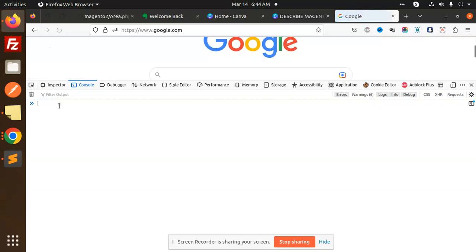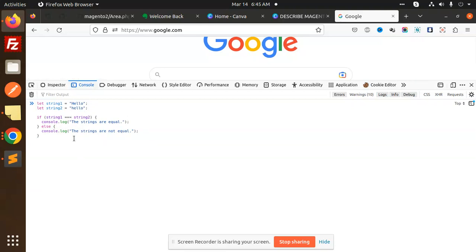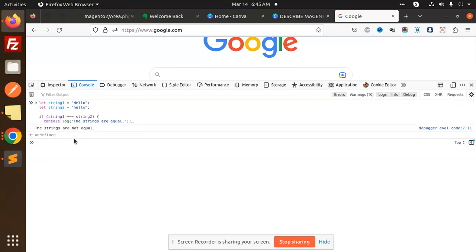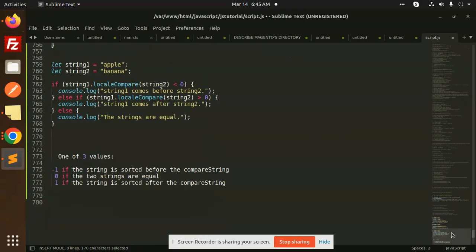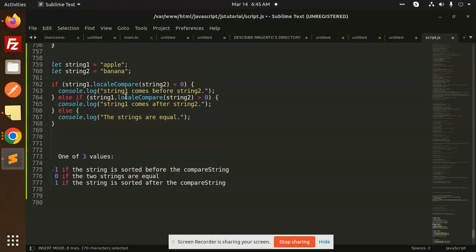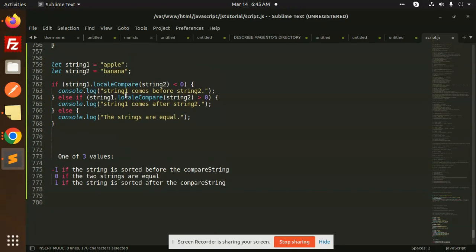I'll reload this and add one more equal sign, making it triple equals. If I use a lowercase 'h' here and press enter, the strings are not equal because 'h' is lowercase and the other is uppercase. So this method also confirms the case-sensitivity result.